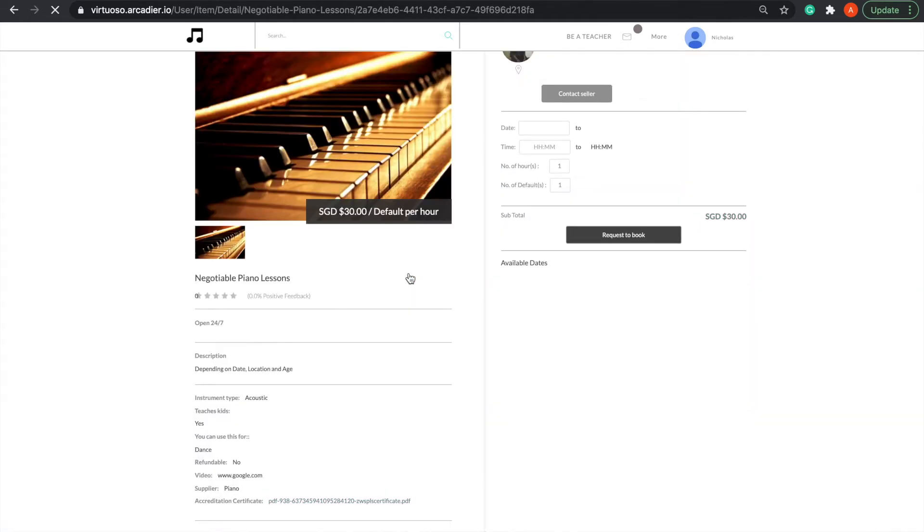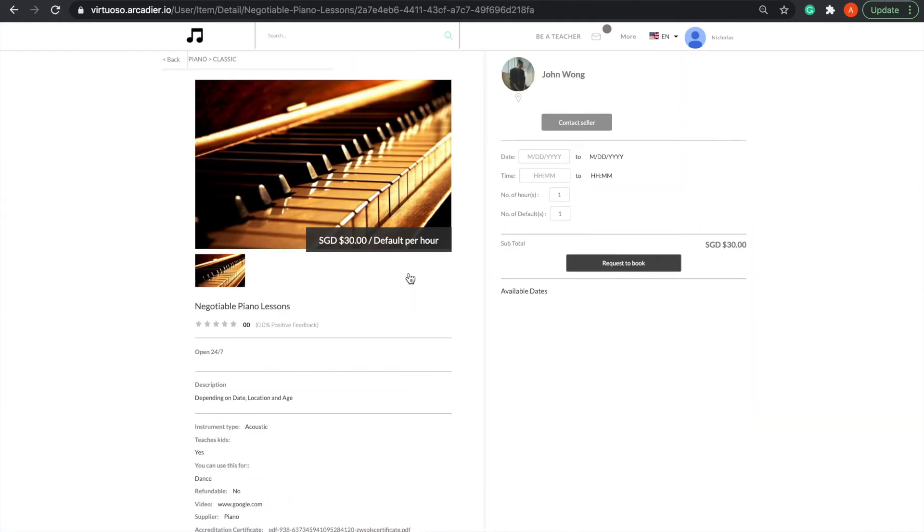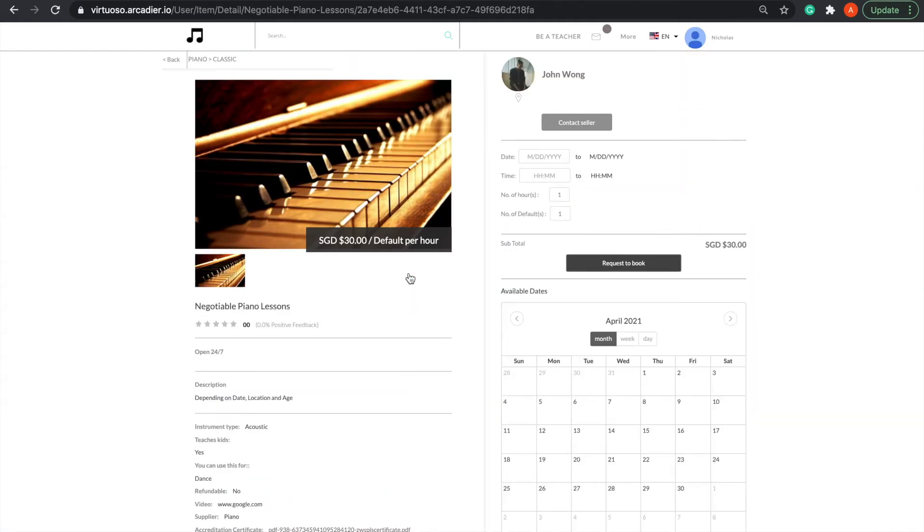Using this piano listing as an example, the seller, John Wong, has set his piano teaching services for $30 an hour.